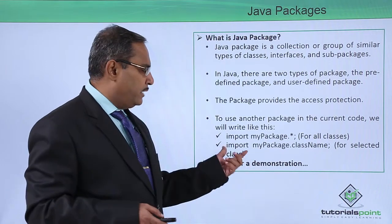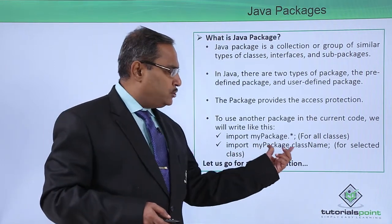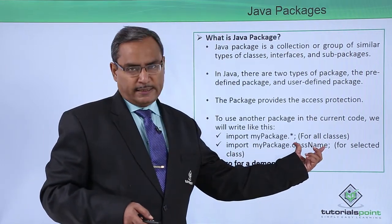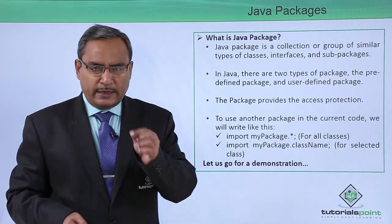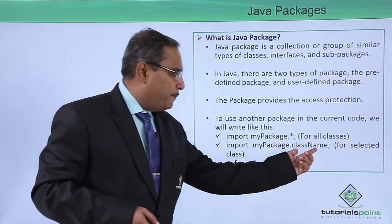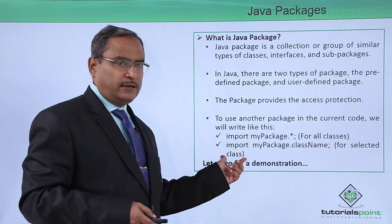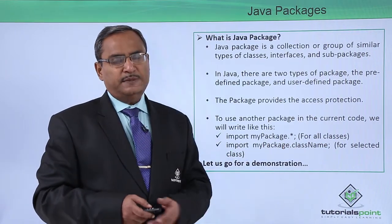Otherwise we can write import mypackage.classname. In this case, we are going for a certain class only. So for the selected class, we can use this respective syntax.